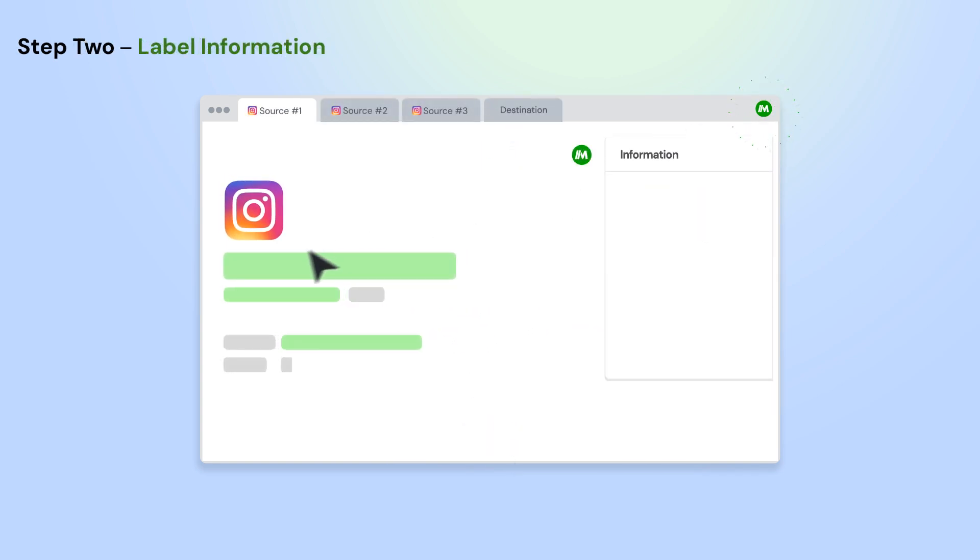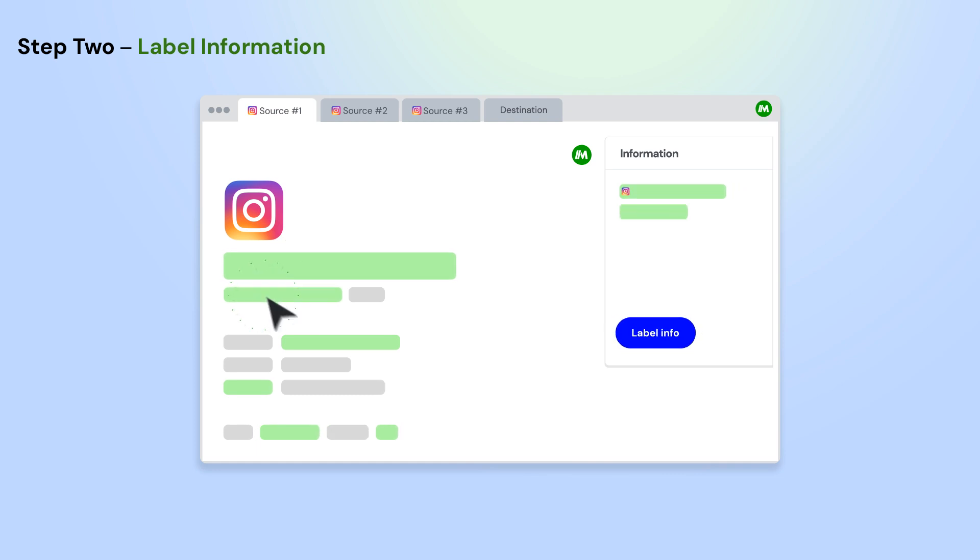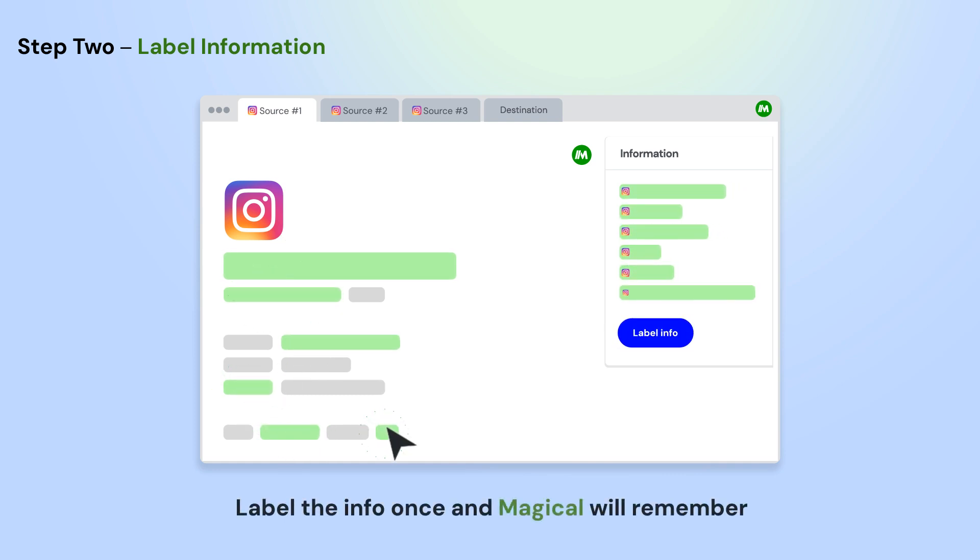Open the app where you want to move information from. Using Magical, label the info on the page that you want to use in your automation. Do this once, and Magical will remember them for the entire site.